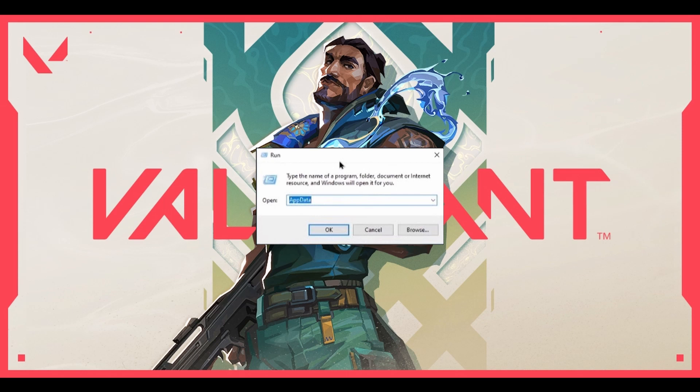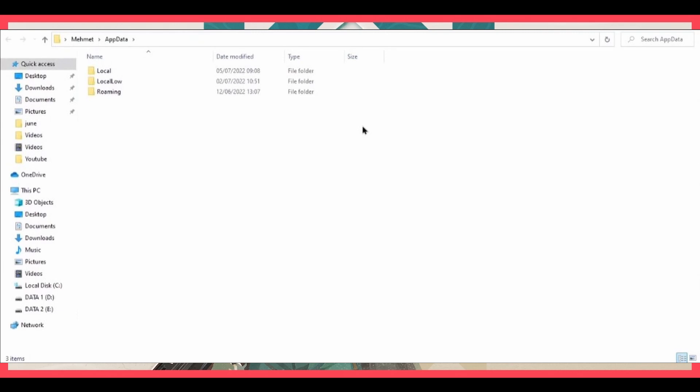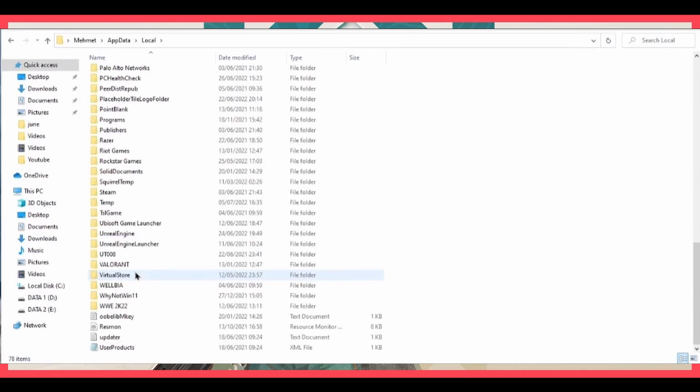In that little screen, you need to search exactly for AppData. After that, you'll see that folder. In that folder, just click Local — the first one — and after that you need to find the Valorant folder. Once you find it, just double-click it.